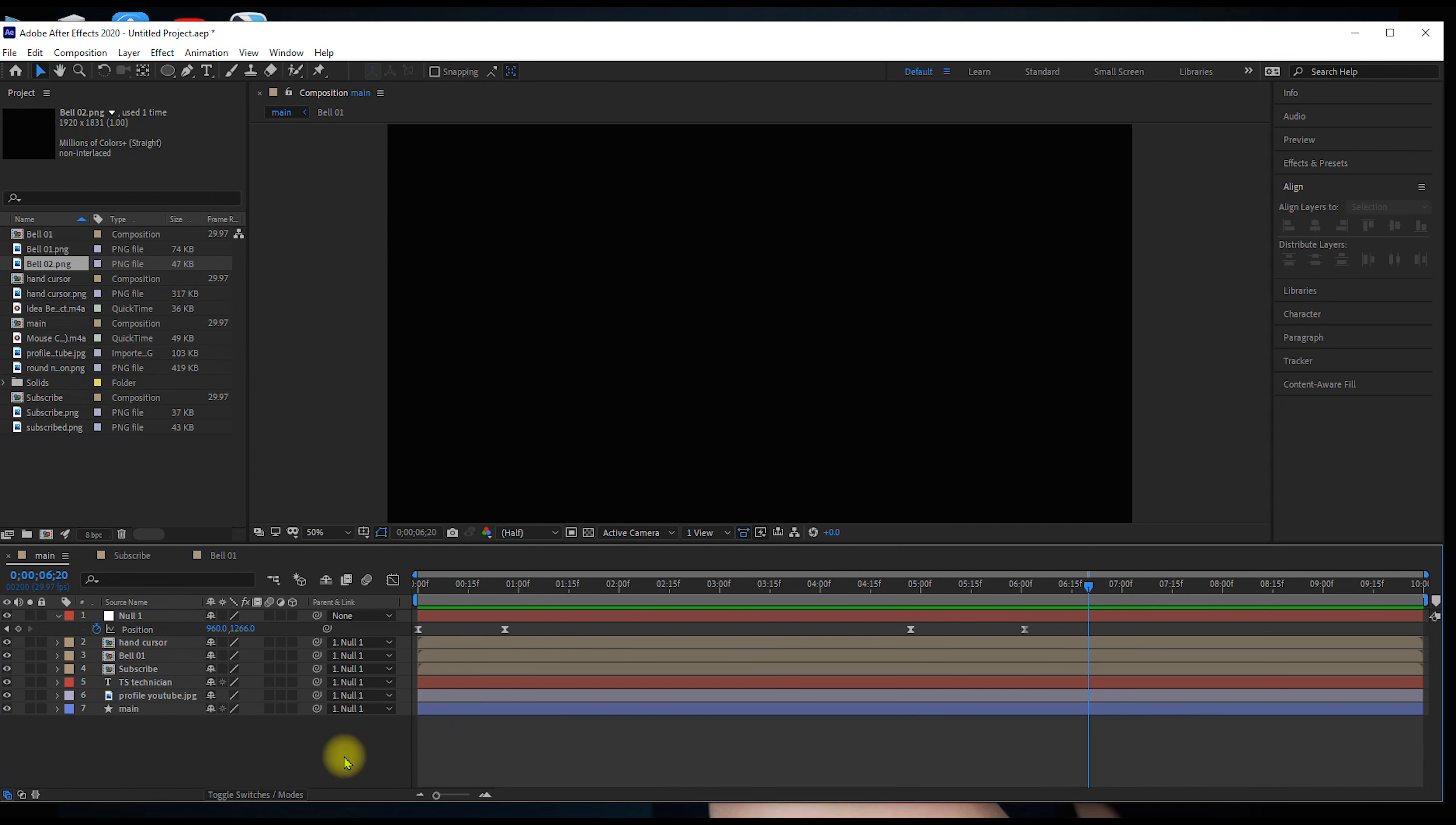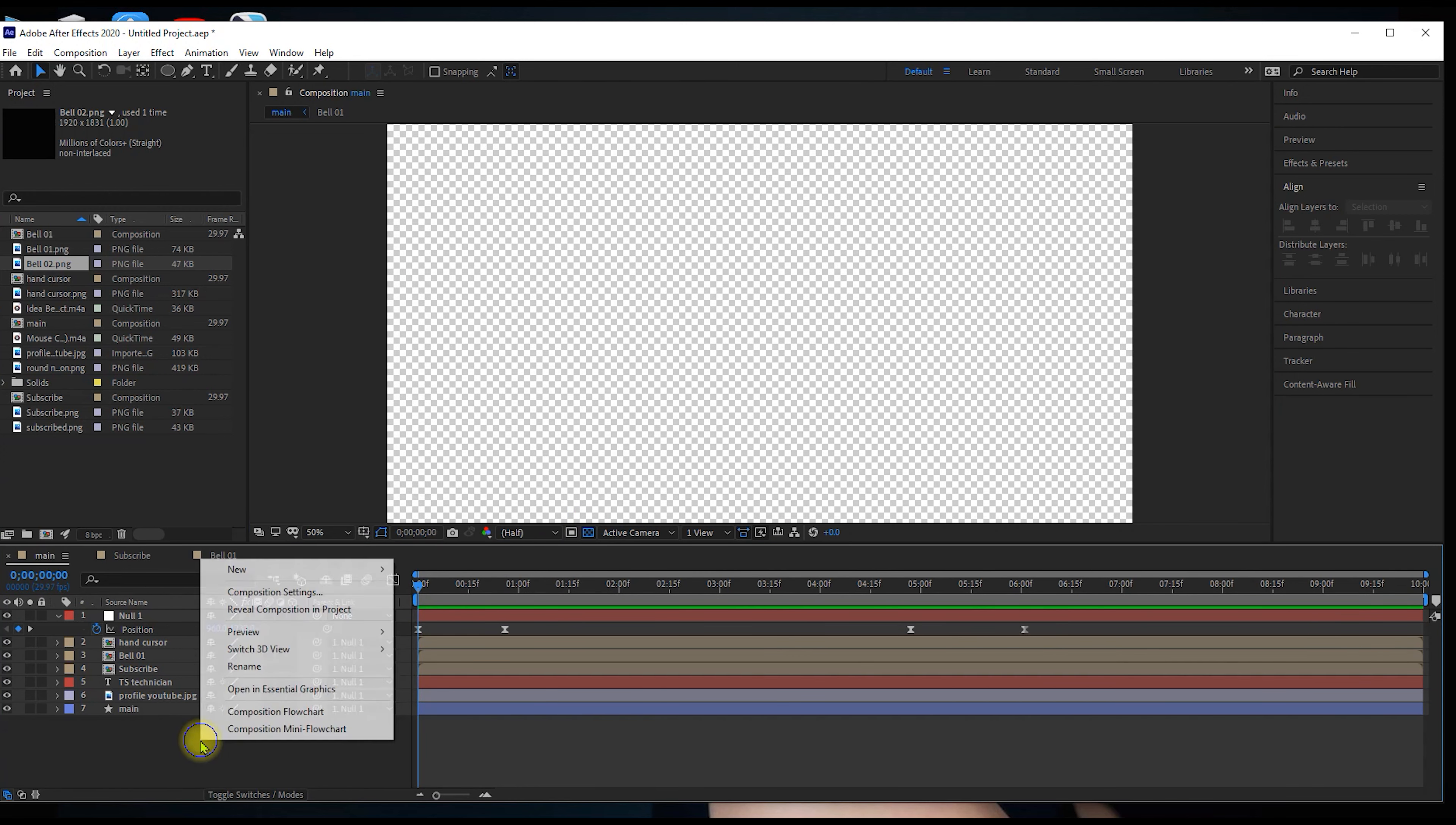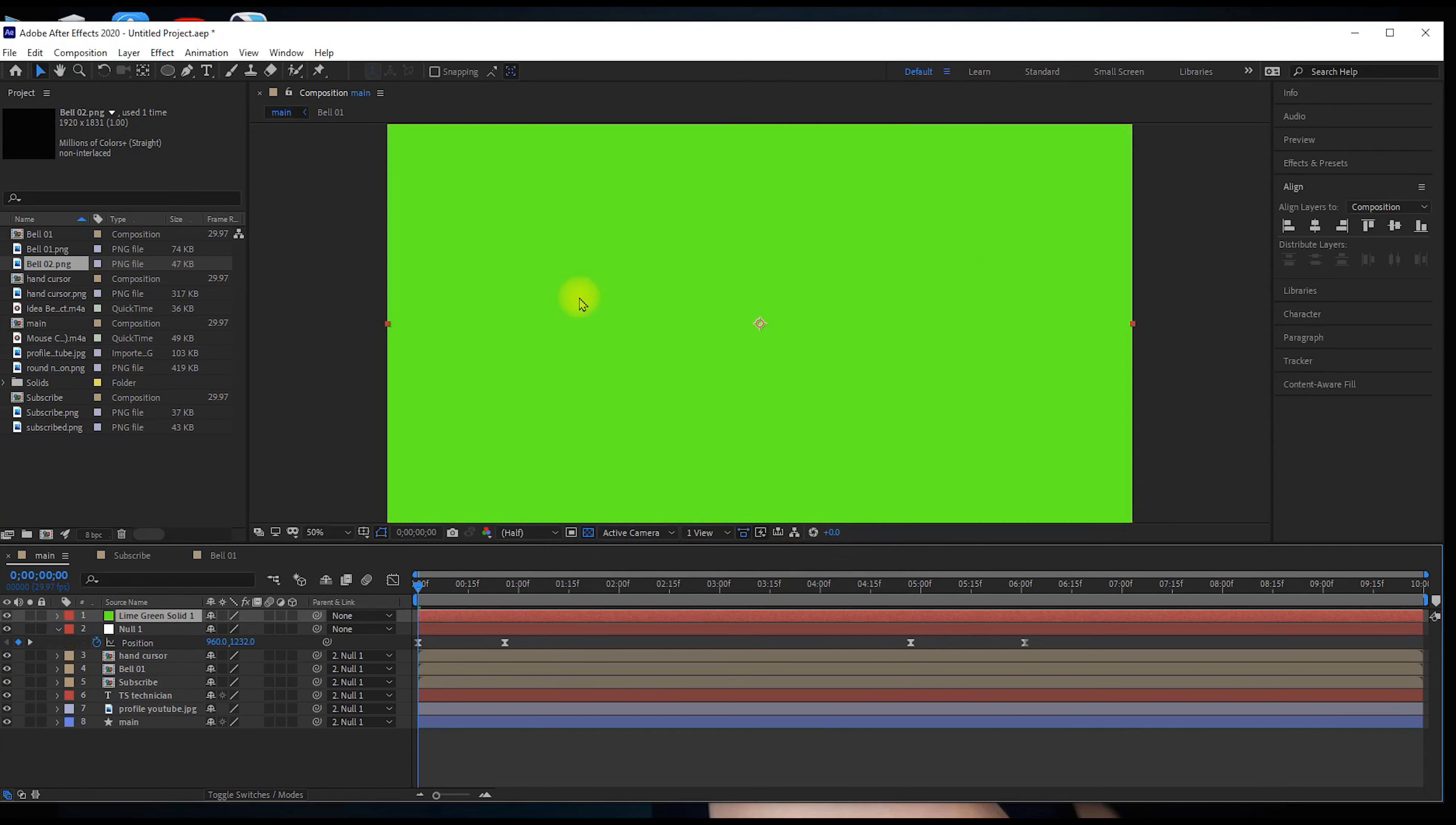If you want to export the project with a transparent background, let's add a green screen. Click on the layer, create a solid, then change to green color. In the green screen, drag the green screen to the bottom. So the animation is on the green solid.